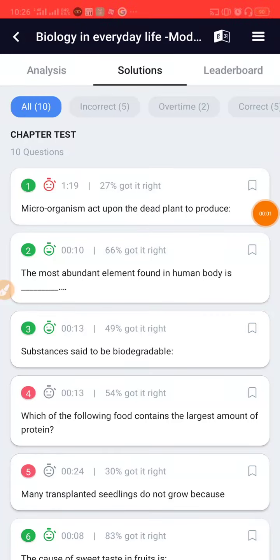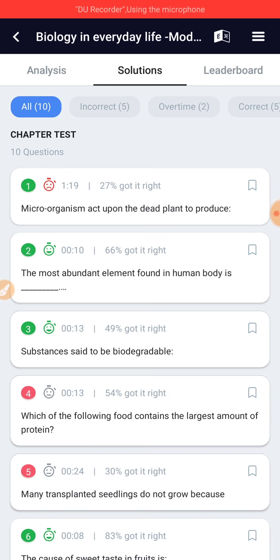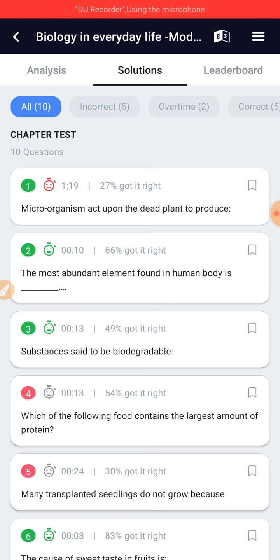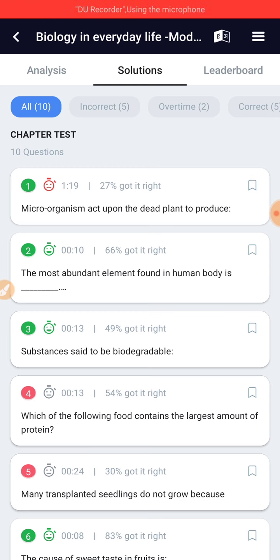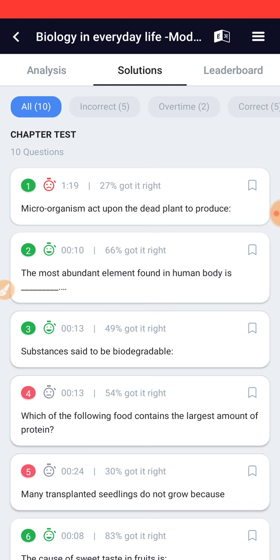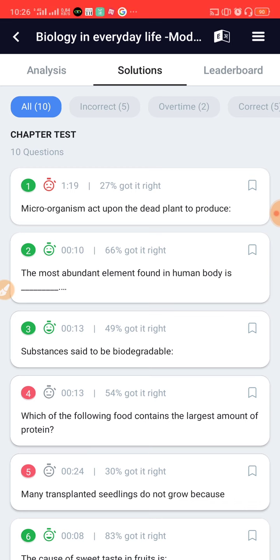Hey guys! Welcome you all! Today we are looking at Biology in Everyday Life, and we are looking at a moderate level question. Biology in Everyday Life also comes from questions where you will find one or two marks definitely. 25 marks here is a huge number. Anyway, let's start.